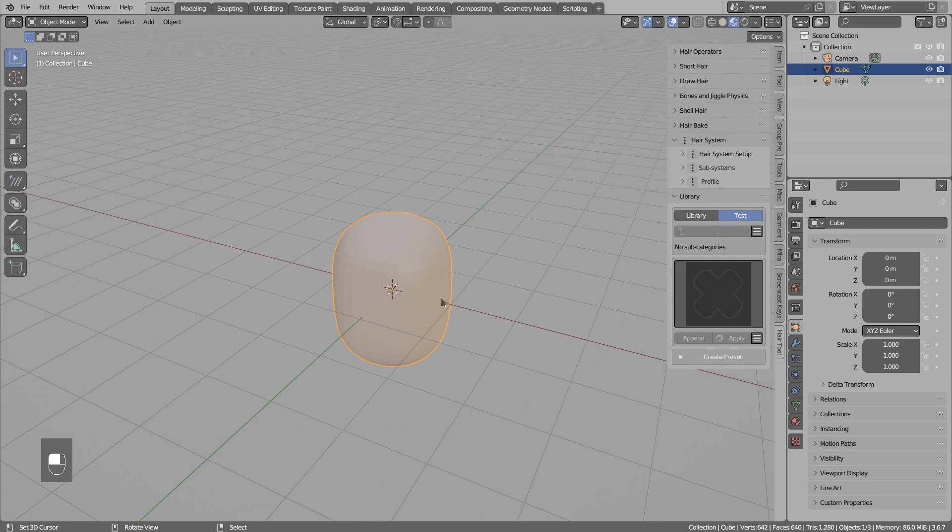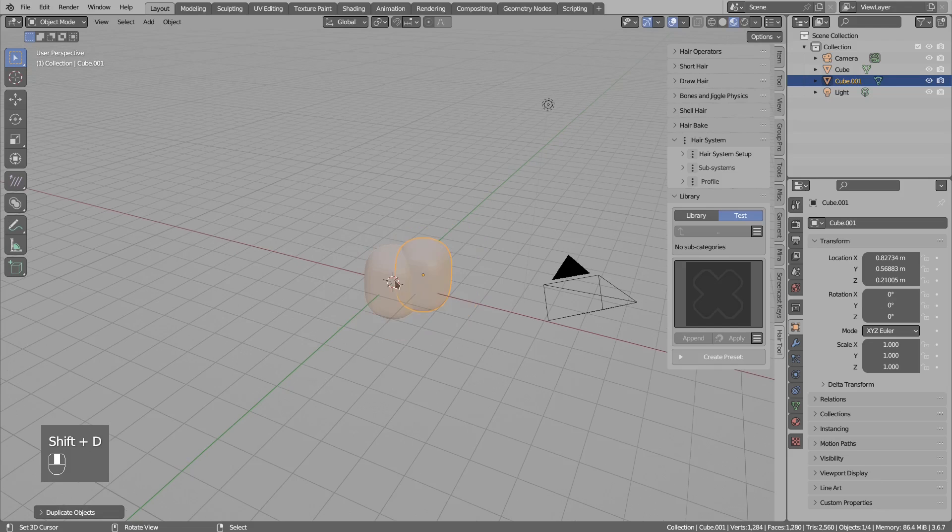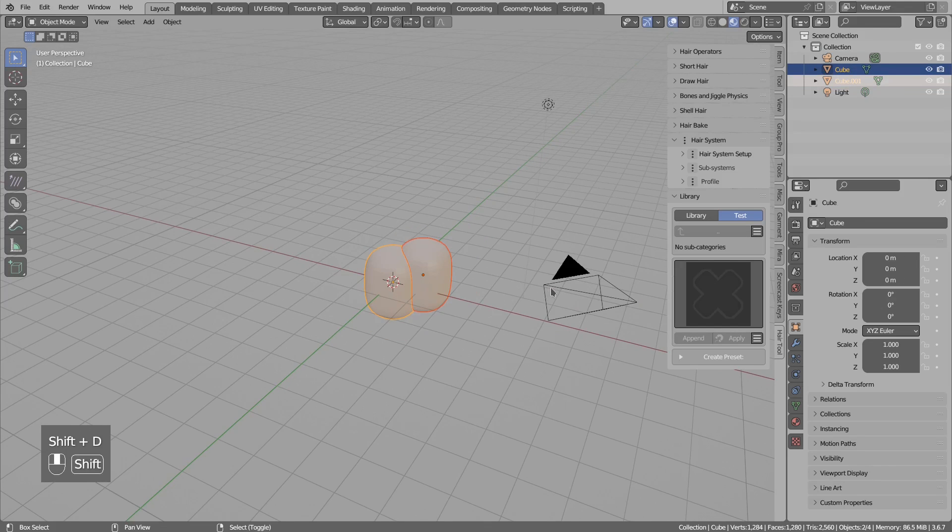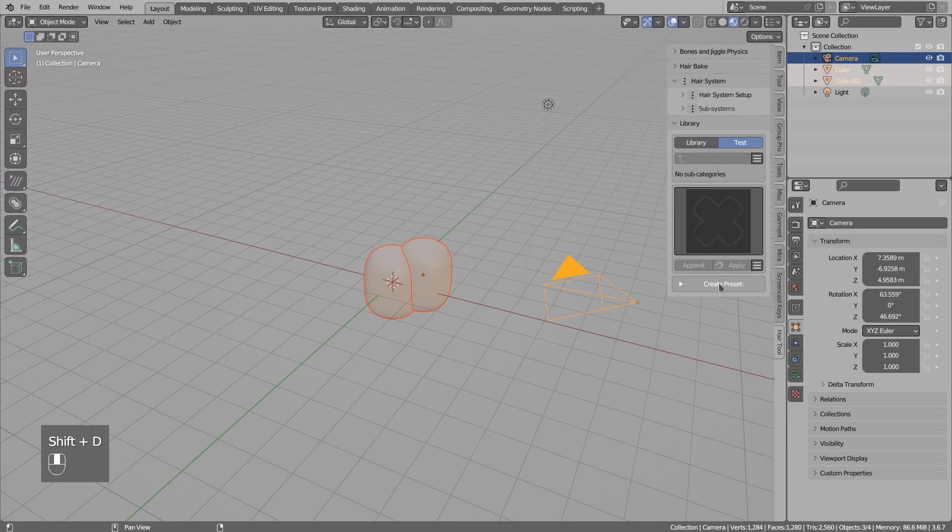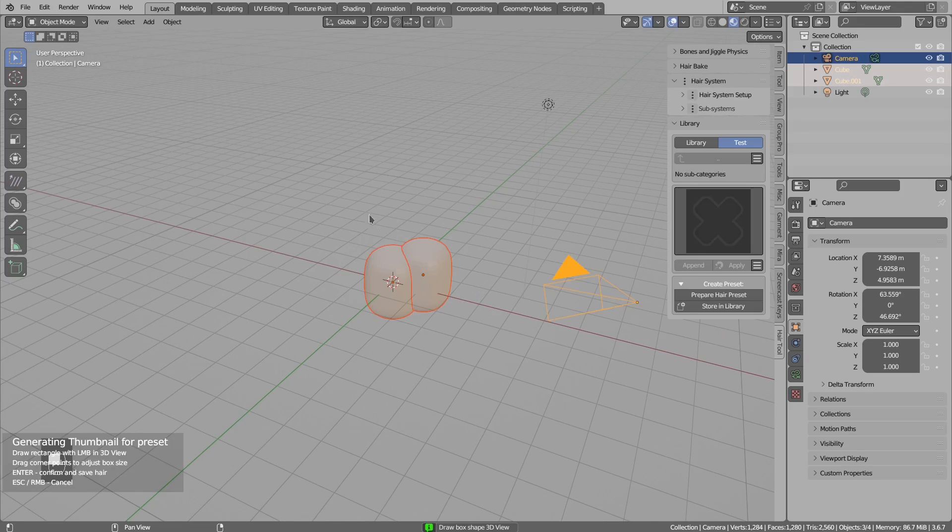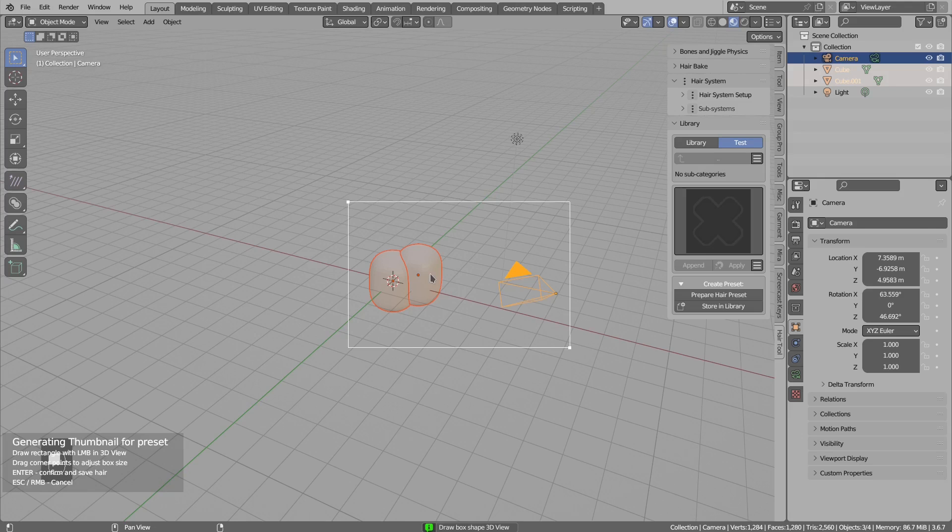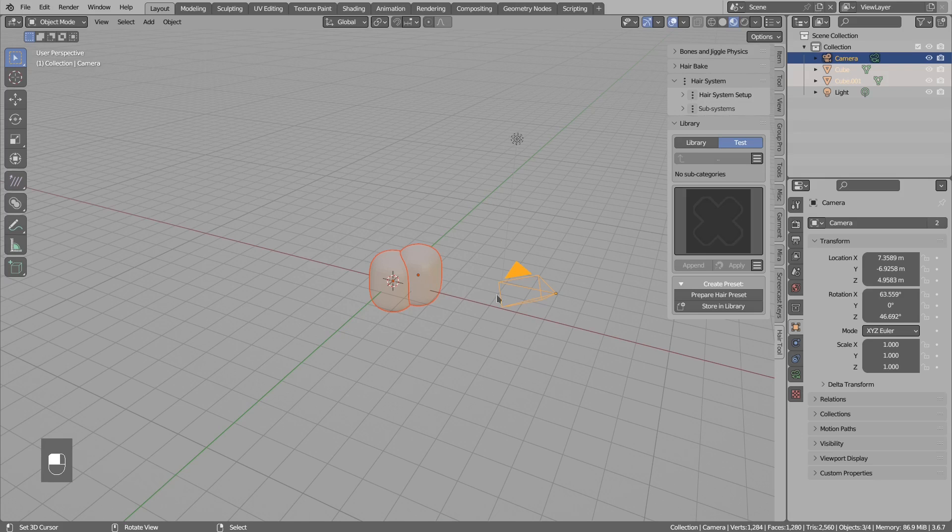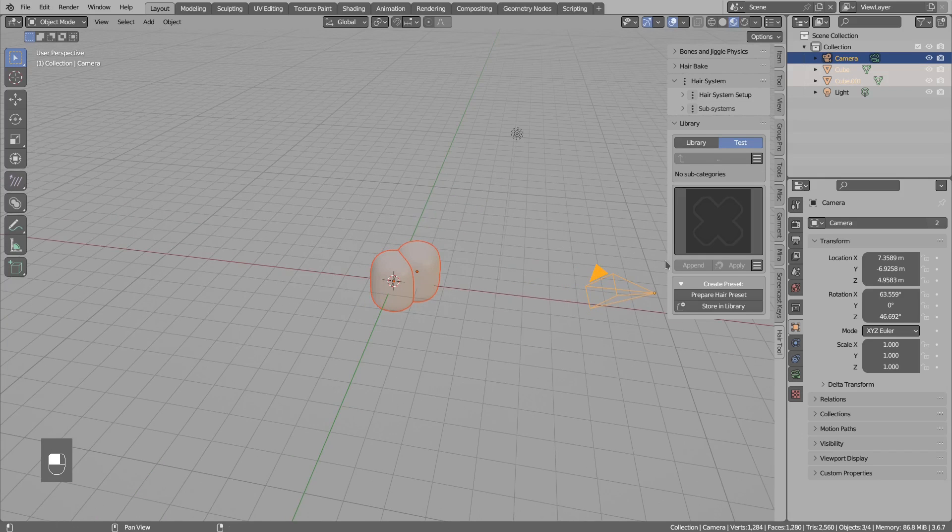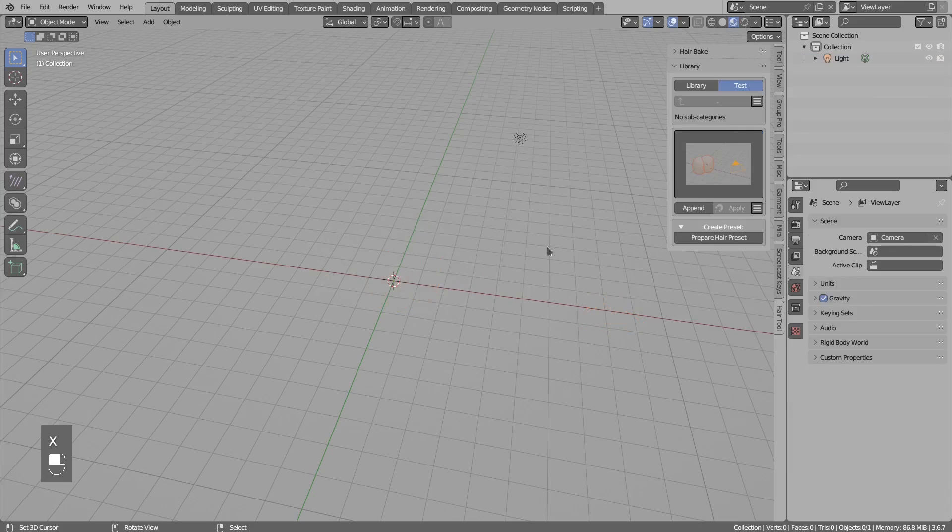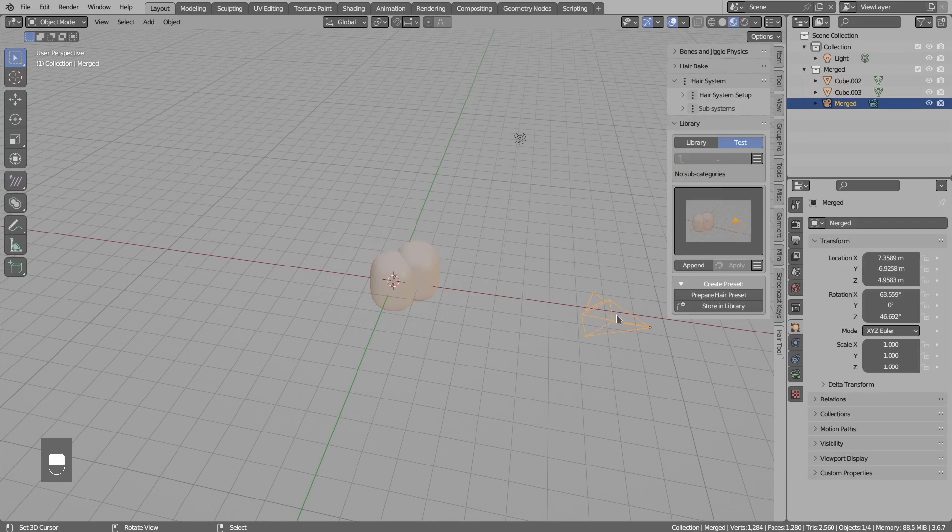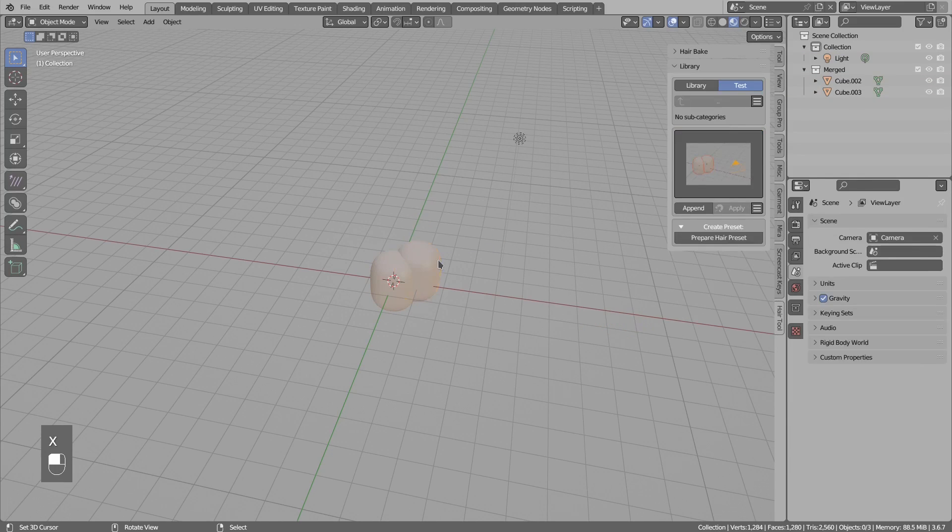So let's create a preset. You just select a bunch of objects and then you create preset here: Store in the library, set the name, okay. Left click and drag to define the thumbnail area, then Enter to accept. And after a second or two it will create the preset. So as you see, it does not have to be a preset with hair. Any object can be stored in the library.